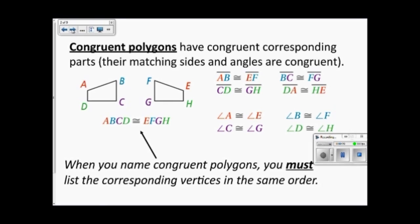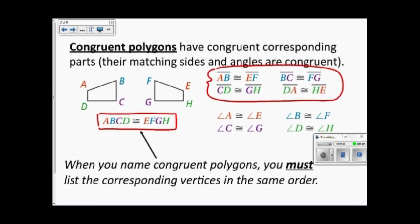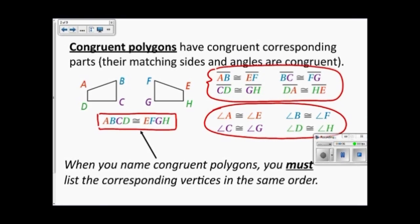Here is an example with a quadrilateral. Quadrilateral ABCD is congruent to quadrilateral EFGH. What that means is the corresponding sides and the corresponding angles will all be congruent. So all the corresponding parts are congruent.